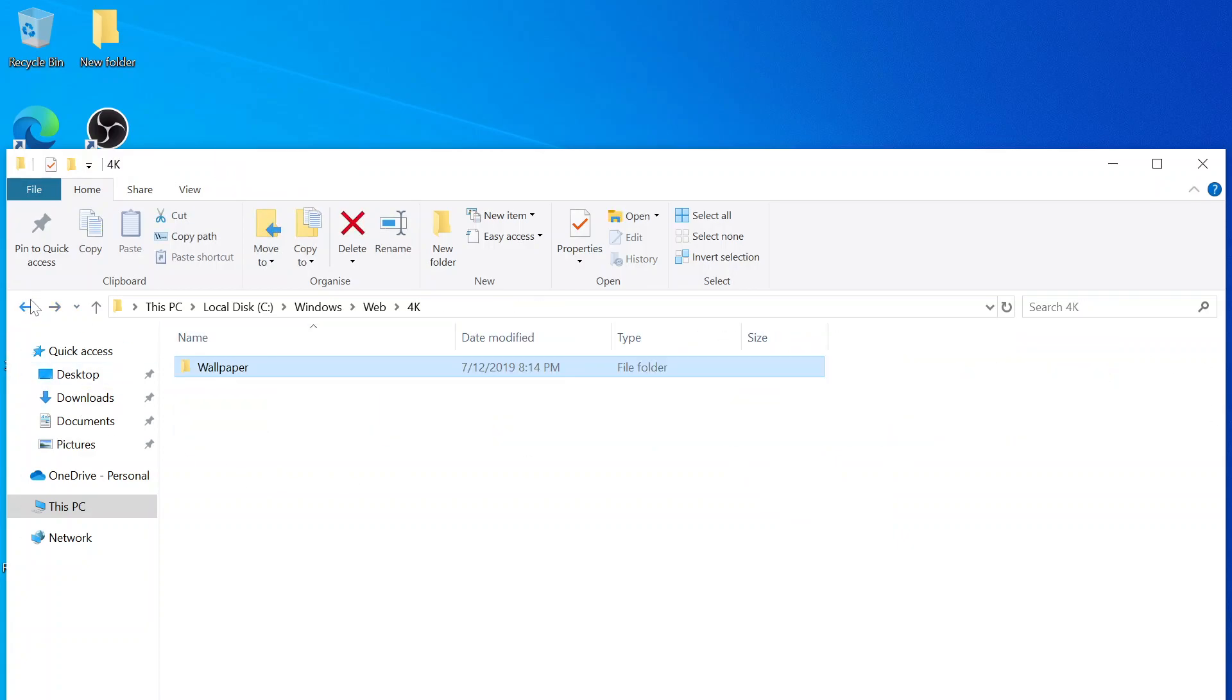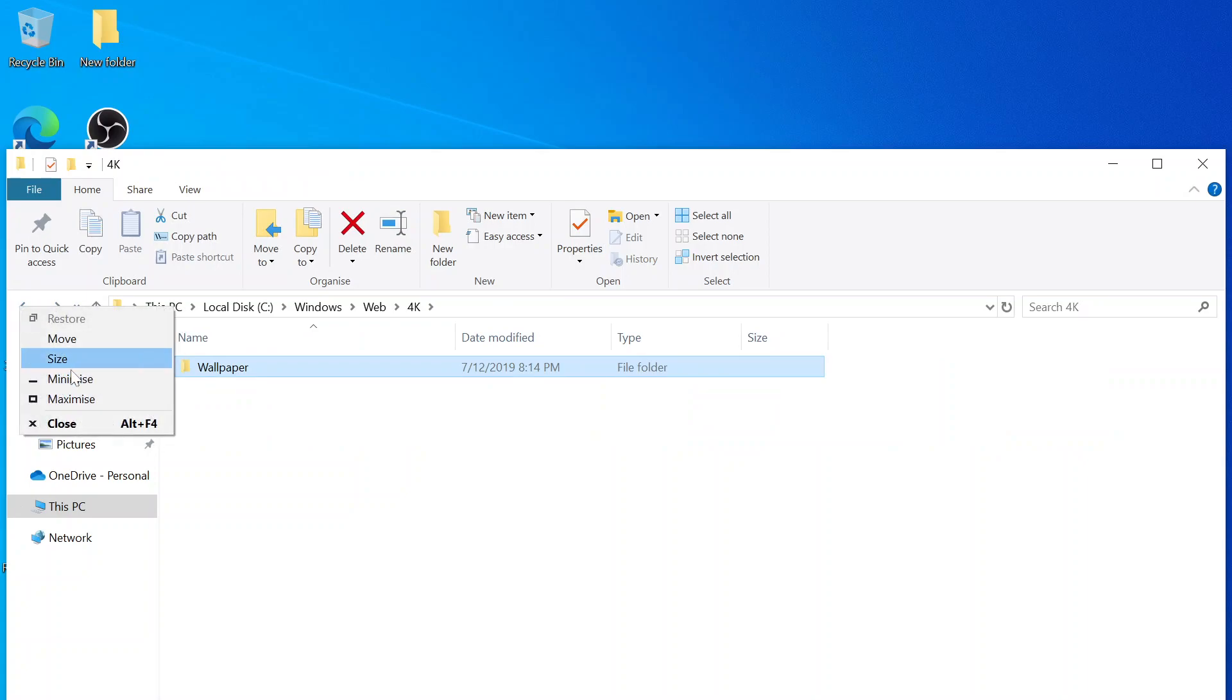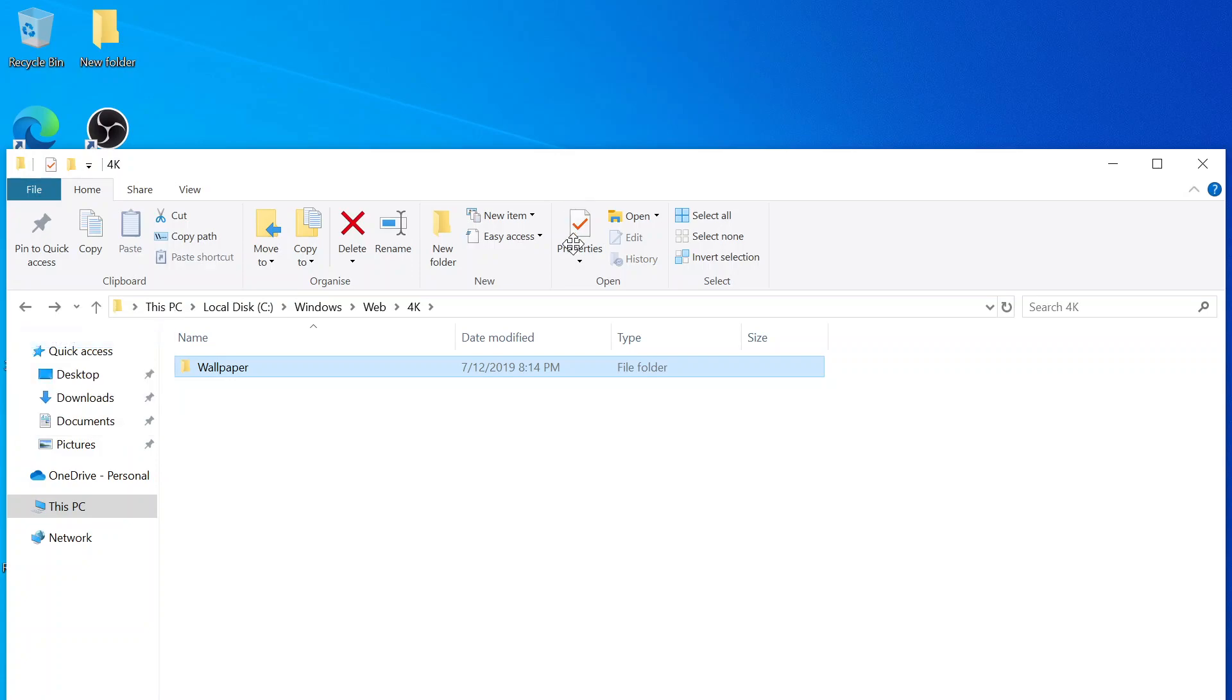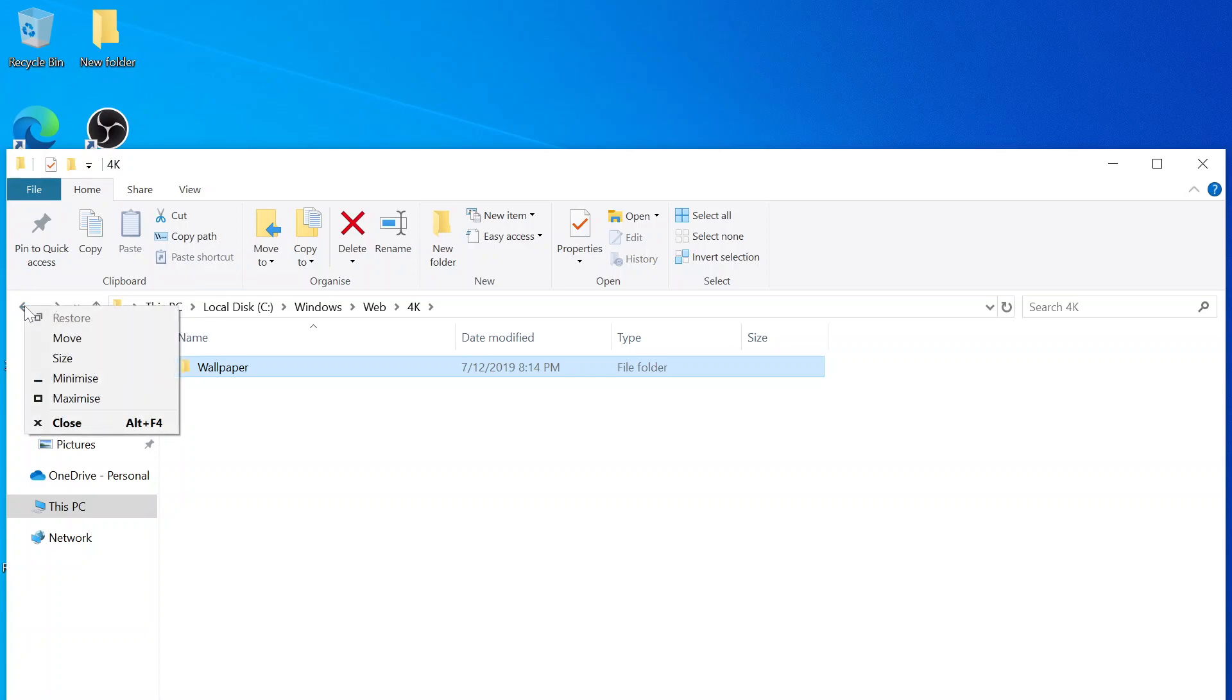I kind of miss the old one. And then yeah, so this is all the default wallpapers.